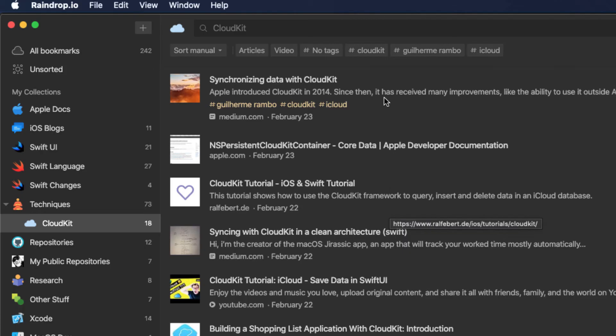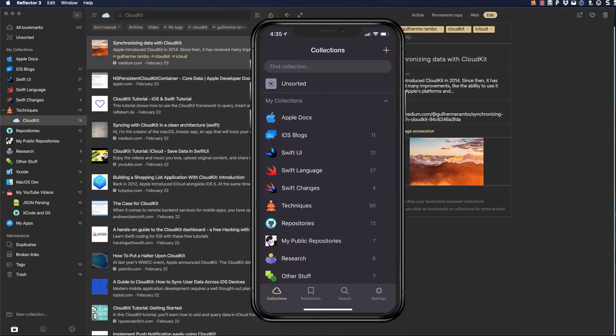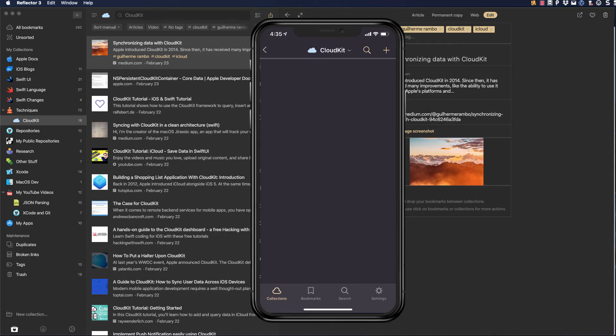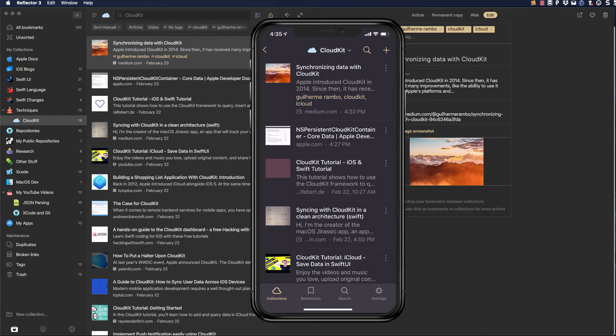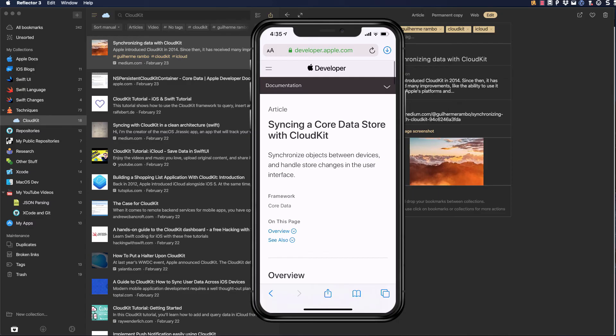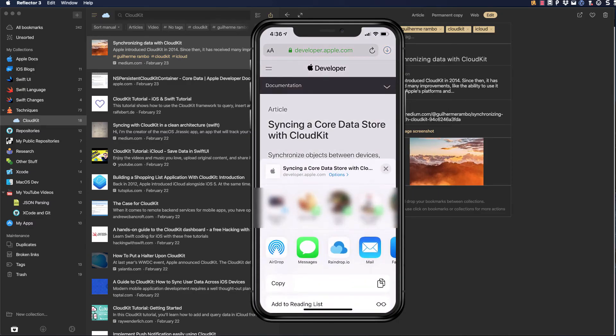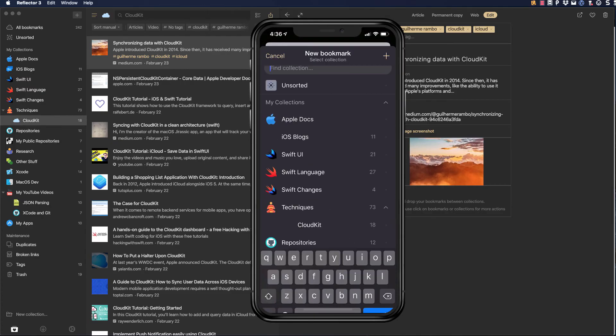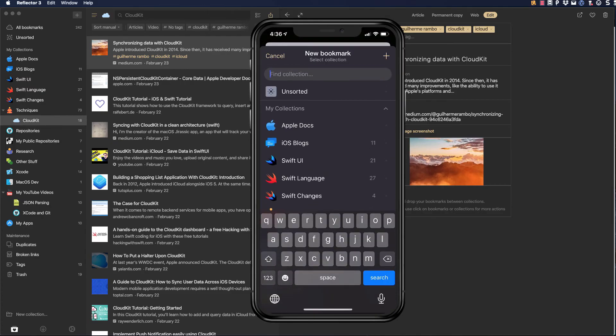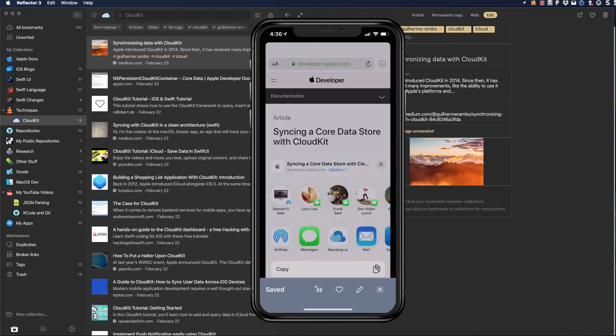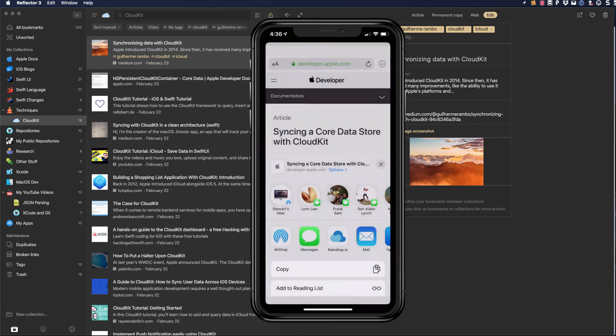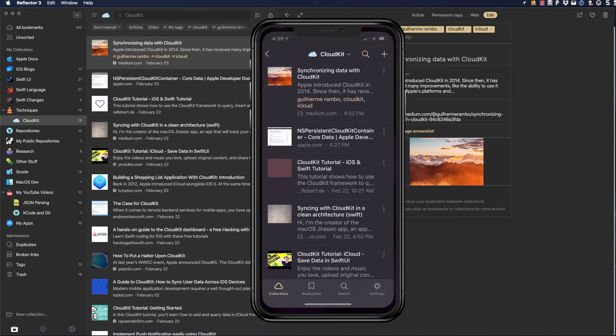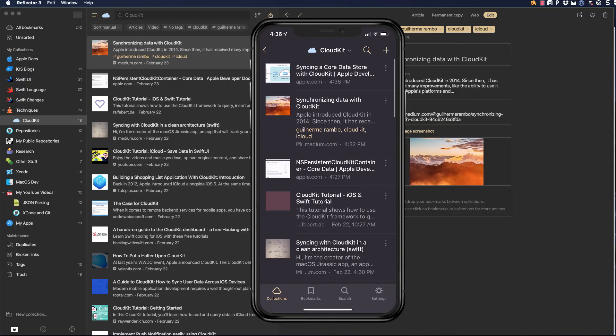Finally, now let's take a look at the iPhone app for Raindrop. You should have no problem figuring it out. Let's switch to Safari, where I see I have another Apple document that would be useful. Again, like on the iPad, I can tap on the Share button and choose Raindrop. I'll pick my collection and save it to my CloudKit collection.